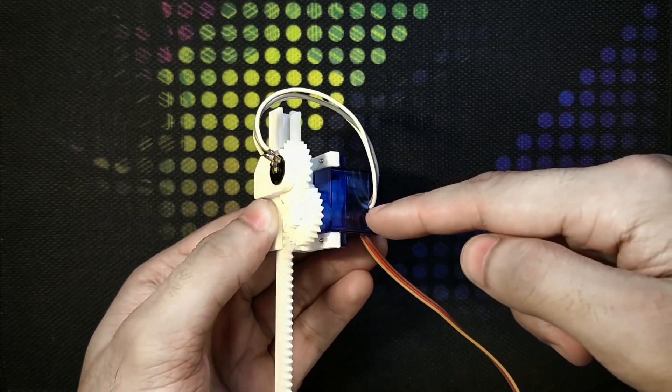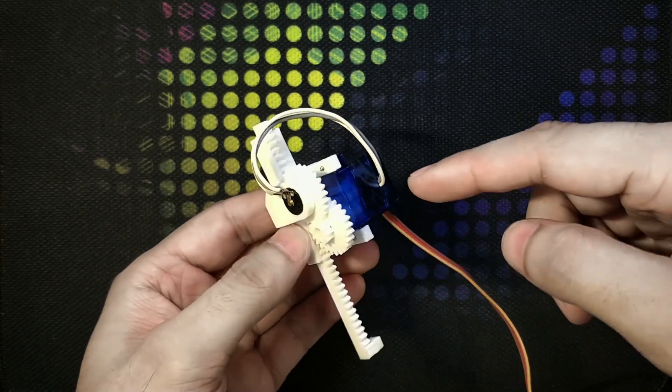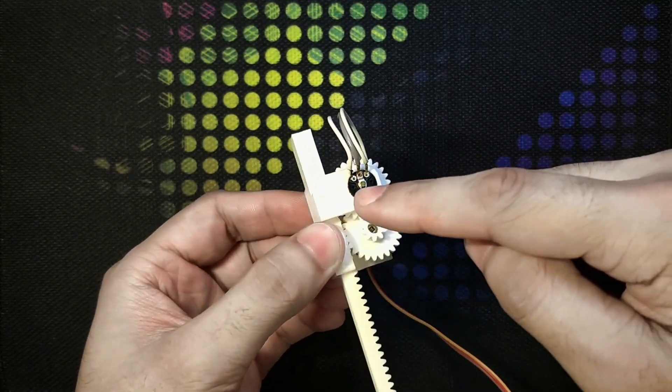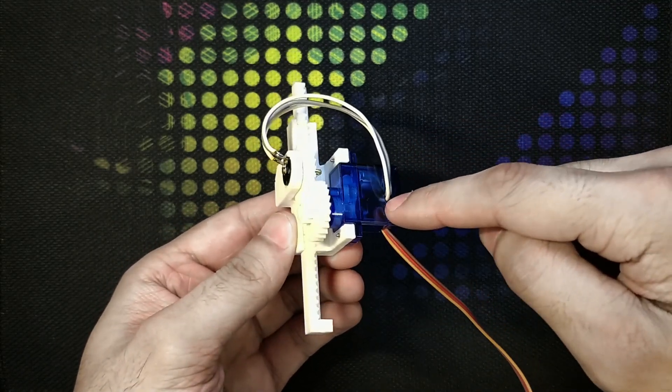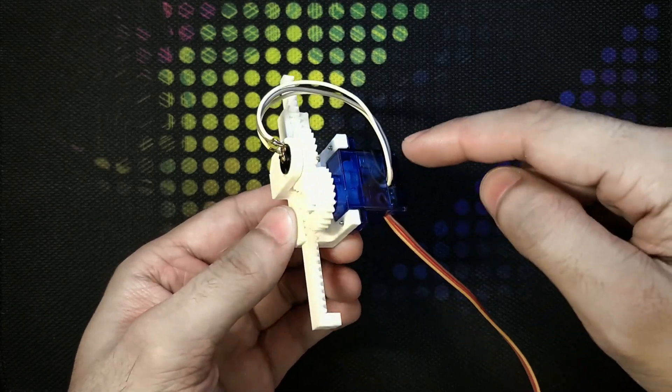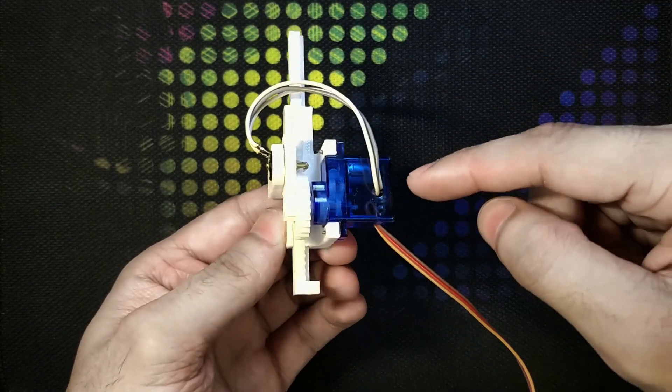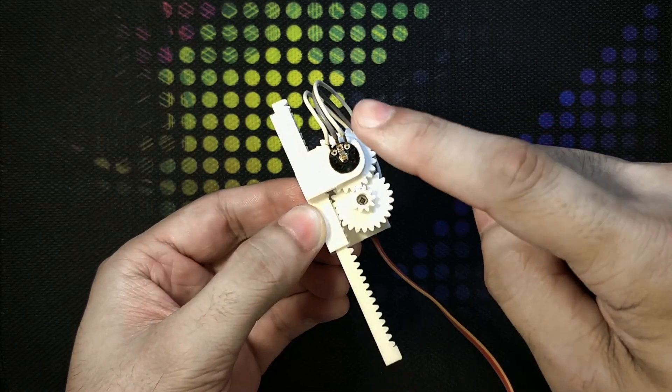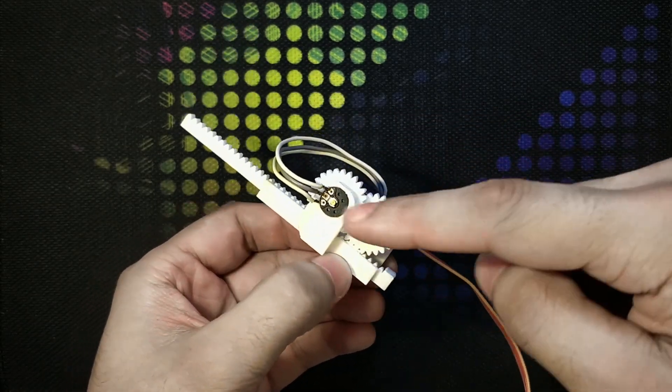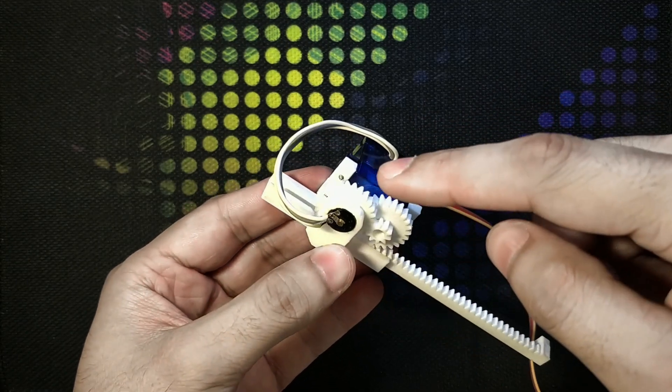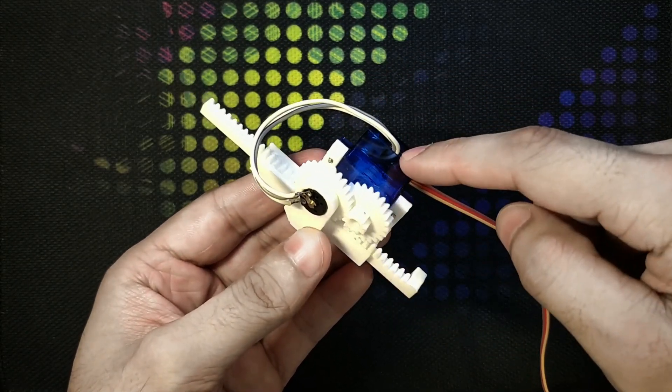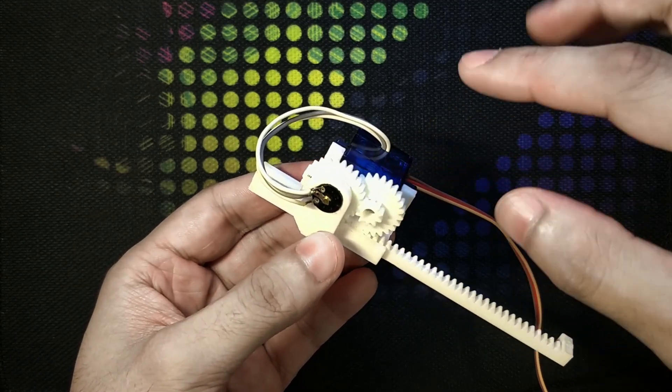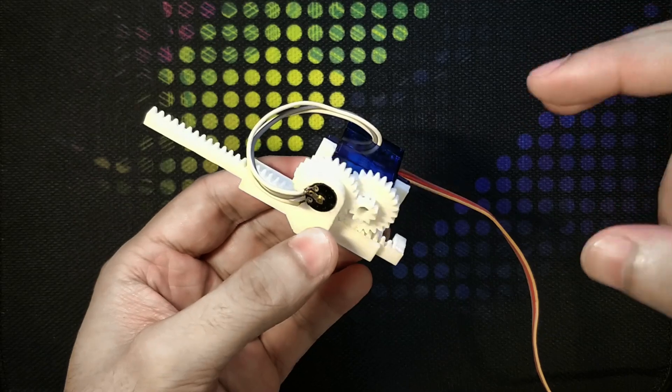You will only need the 3D printed parts and the servo. This is the potentiometer which is inside the servo motor. If you've ever opened a servo motor, this kind of potentiometer you will find inside. I just took the potentiometer out, put it on top of the assembly, this rack and pinion assembly, so that the feedback can be provided to the motor and it can operate fully. We can get full positional control on this motor.